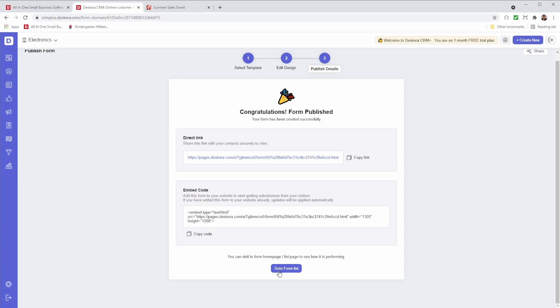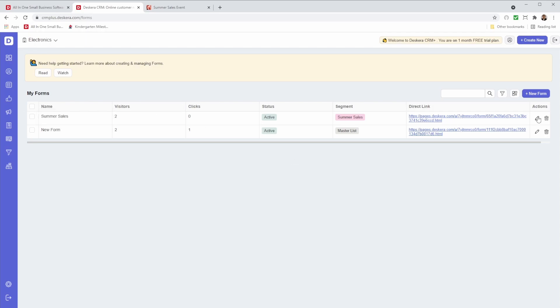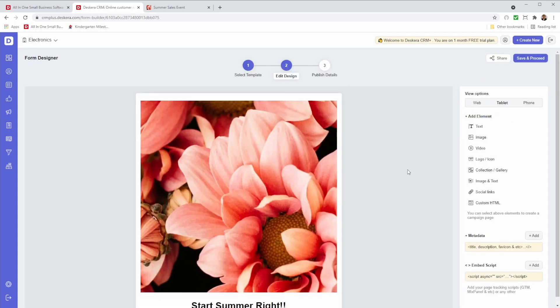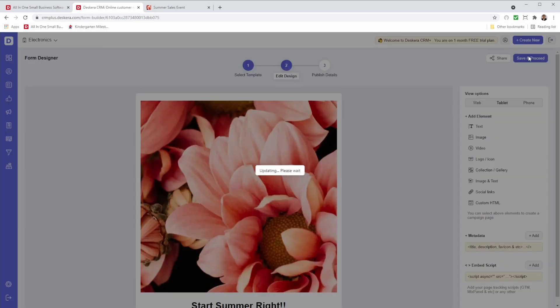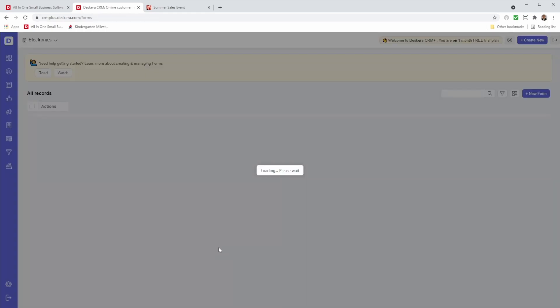Let's go to form list. I can see that my form has now been created. If I click here, I can change the form name. For example, summer sales. I can click the edit button and I can make changes. And then I can save and proceed. And go to form list again.